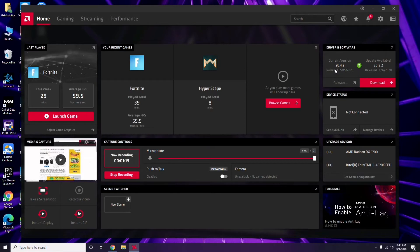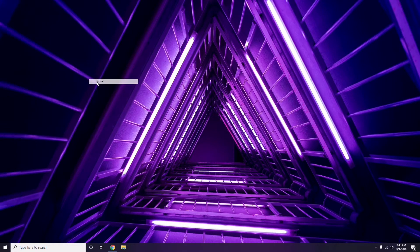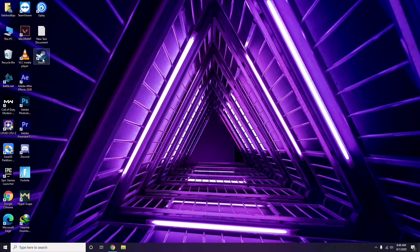Updating the graphic drivers can fix the issue most of the time. So the first thing is to update the graphic drivers. Next is about disabling the Steam overlay from the Steam app.